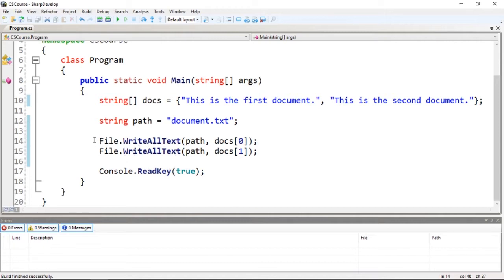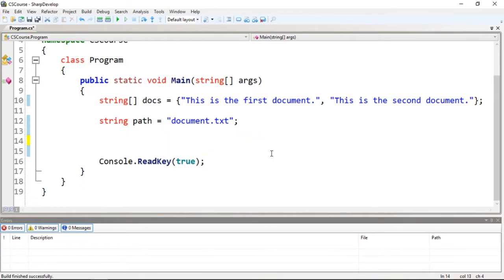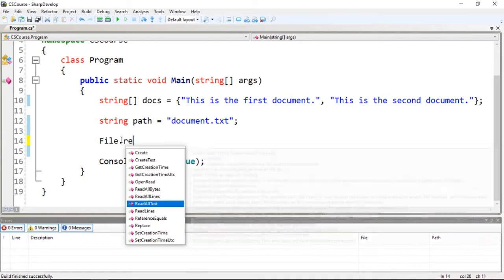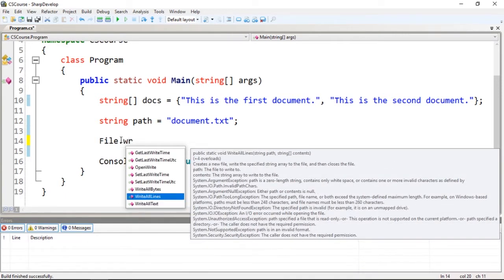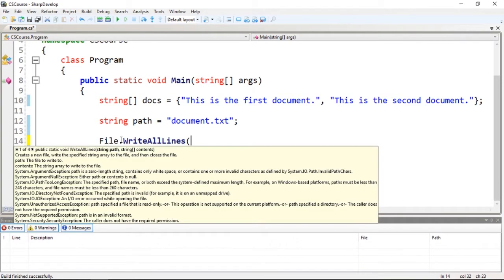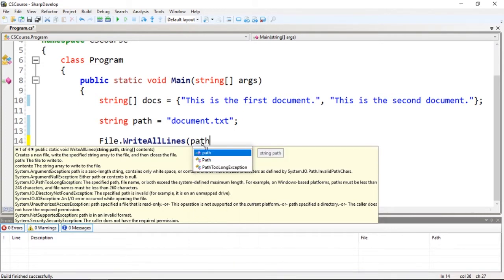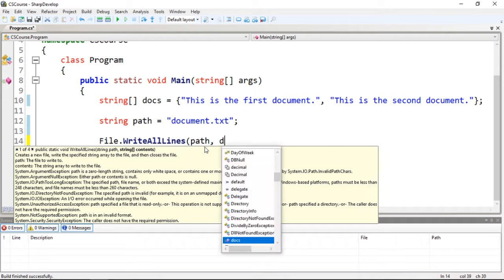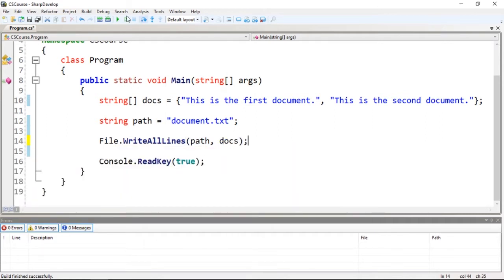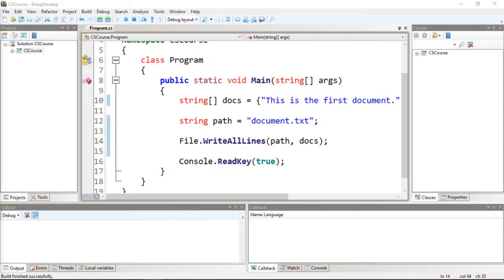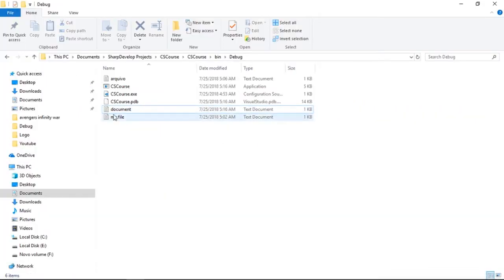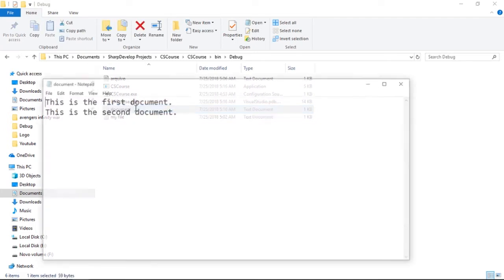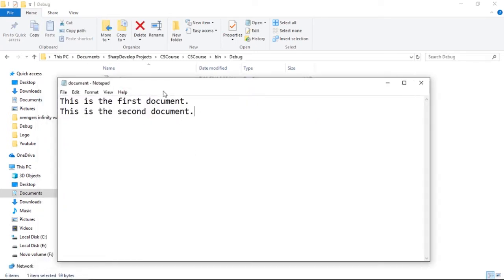So to write several strings, what I could do is convert them into an array. In this case I already have an array, and I'm just going to call File.WriteAllLines. It receives the path and the string array which is the docs. So if I do this and I execute, I'm going to open up the file document and now I have the two documents written.